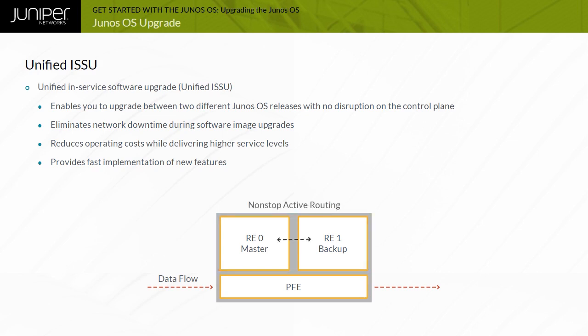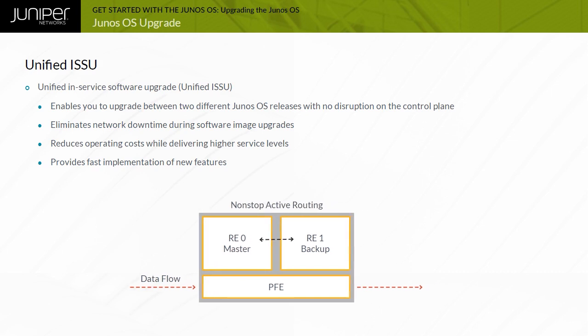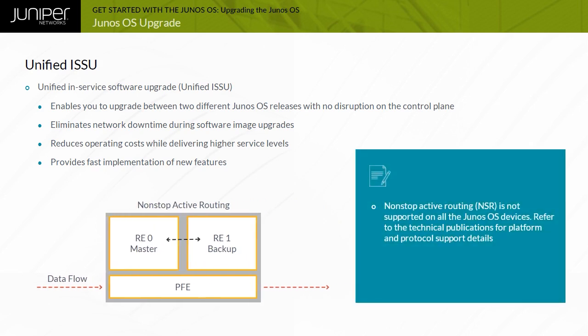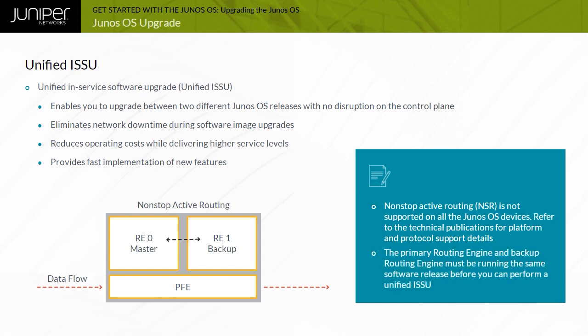In addition, the Graceful Routing Engine Switchover, or GRES, and Non-Stop Active Routing, or NSR, must be enabled. Note that NSR is not supported on all the Junos OS devices. Refer to the technical publications for platform and protocol support details. The primary routing engine and backup routing engine must be running the same software release before you can perform a unified ISSU. You cannot take any PICs online or offline during a unified ISSU.